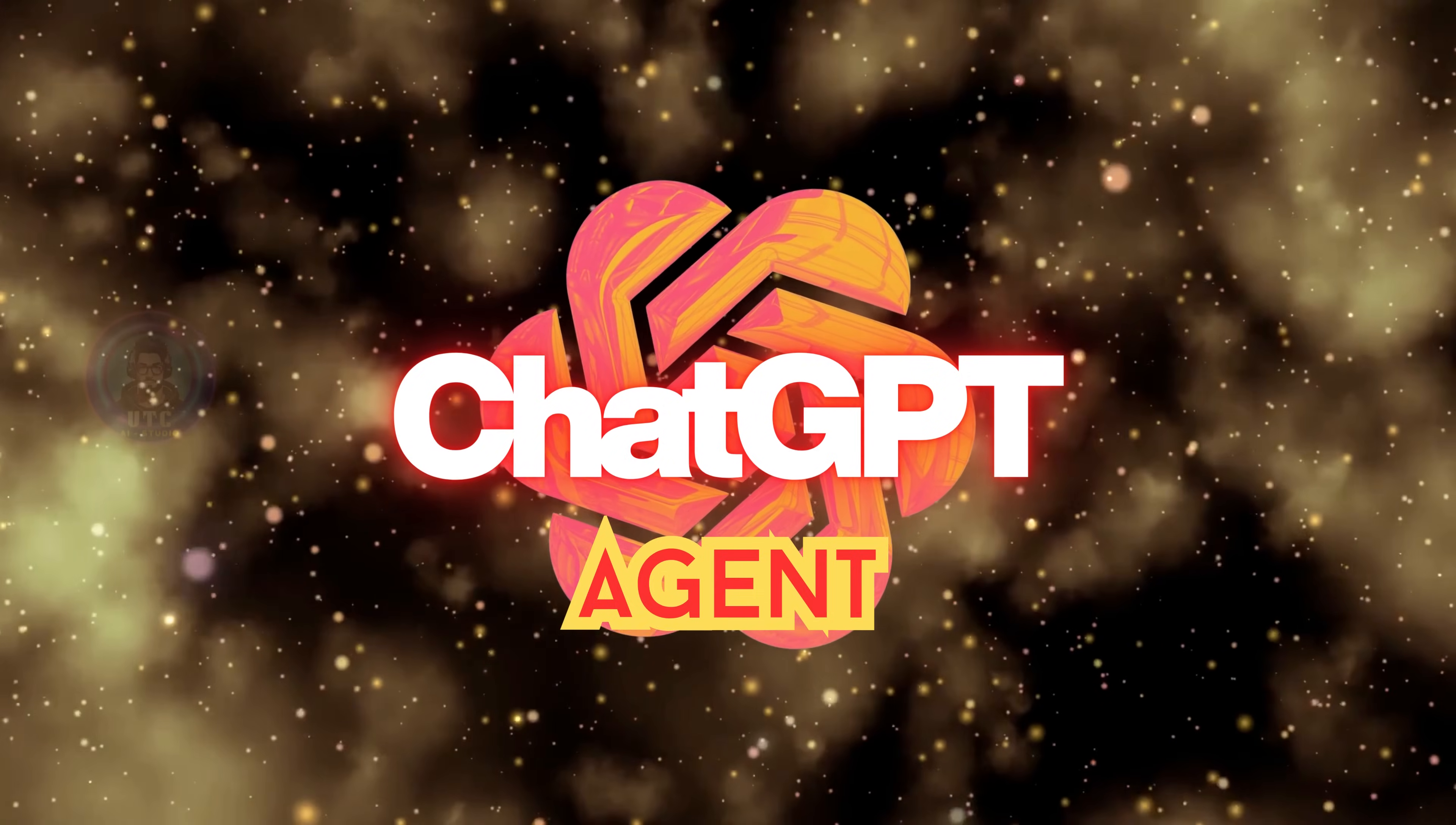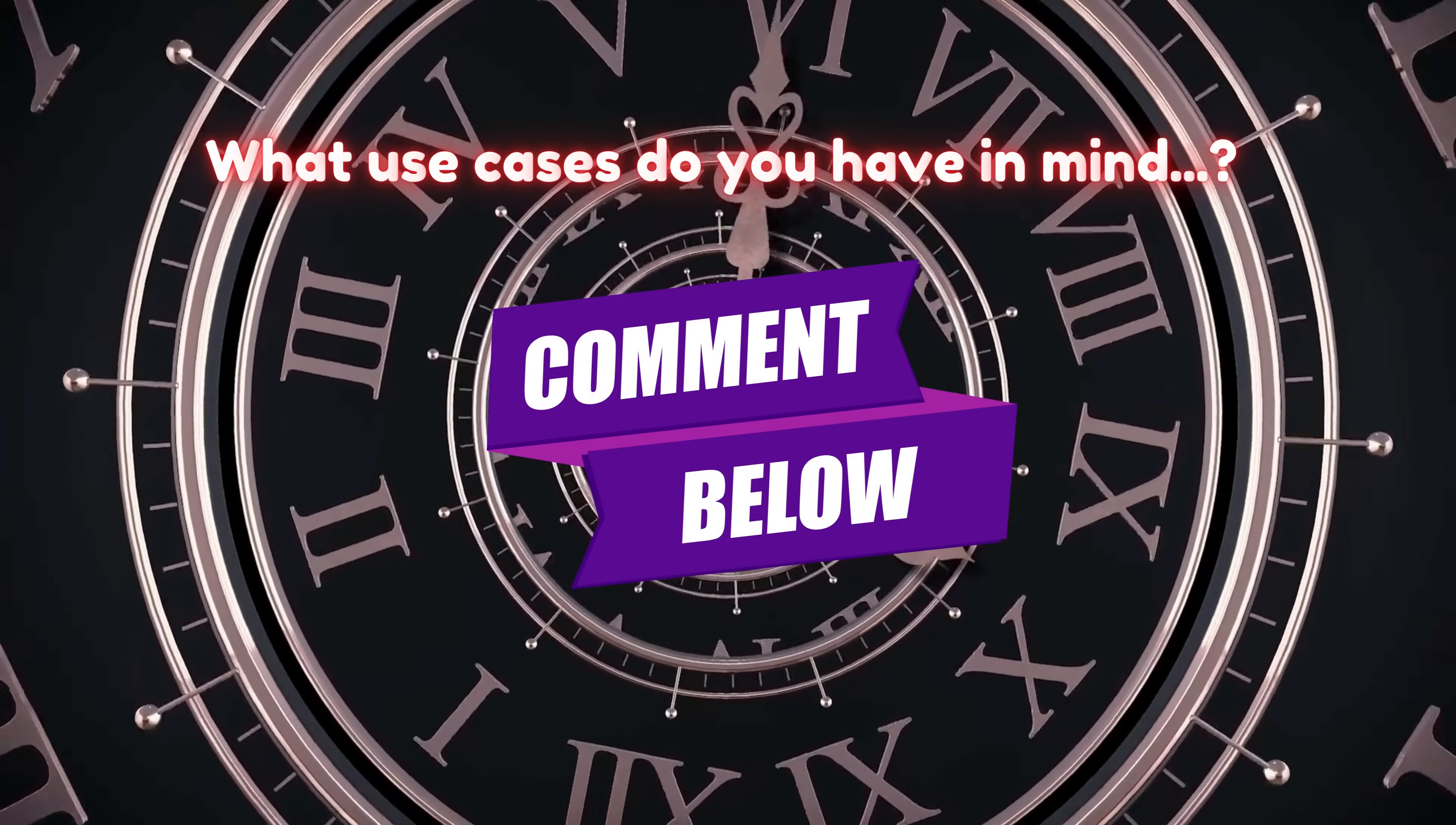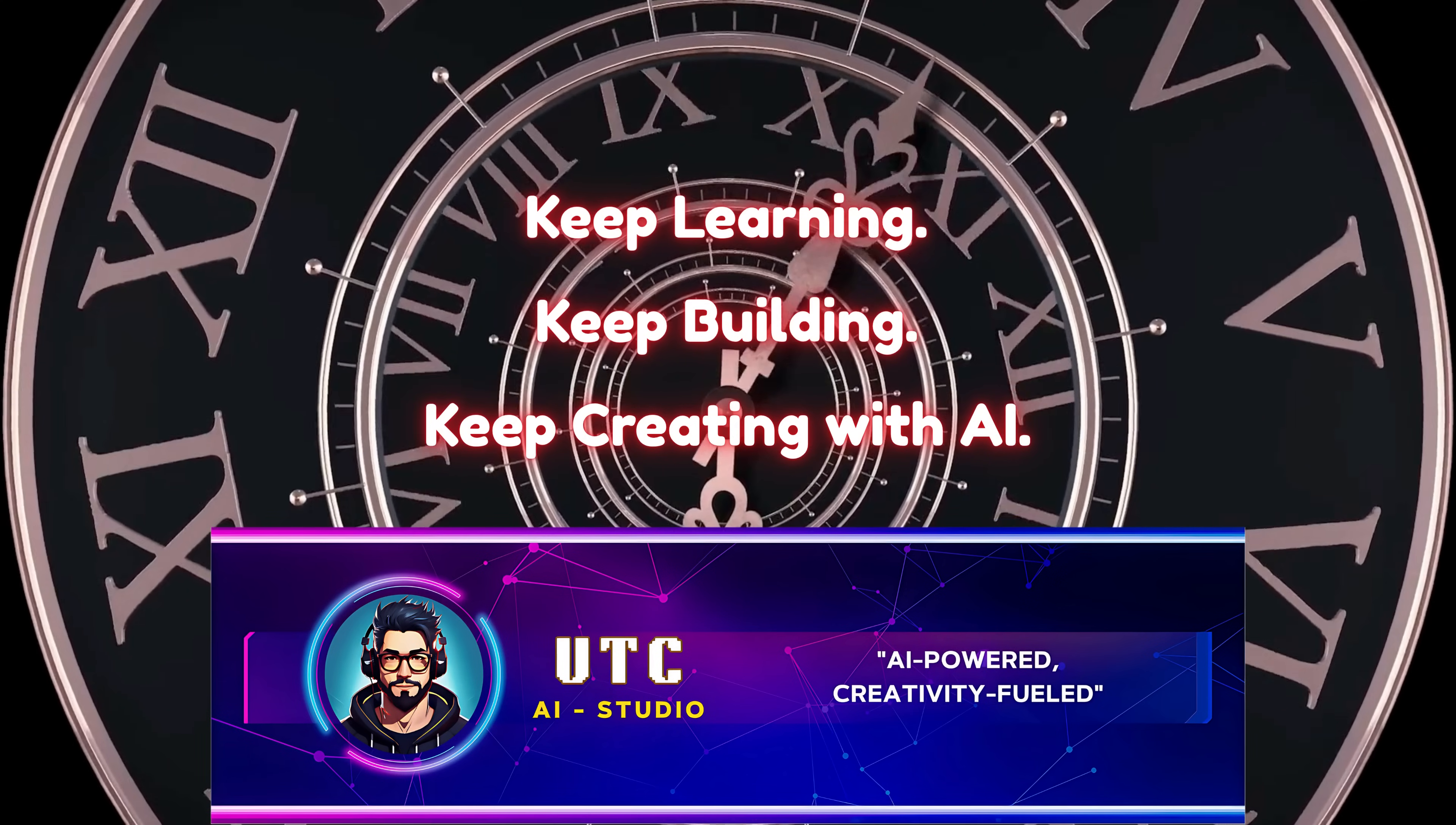Have you tried agent mode yet? If not, what are you waiting for? Like, share and subscribe because we're just getting started. What use cases do you have in mind? Drop them in the comments. I'd love to see what you're thinking. This is UTCEI Studio, AI powered, creativity fueled. And as always, keep learning, keep building and keep creating with AI. Thanks for watching and see you in the next one.